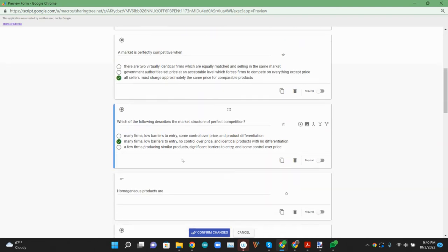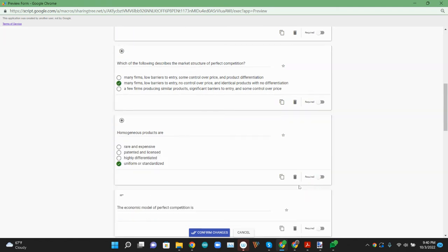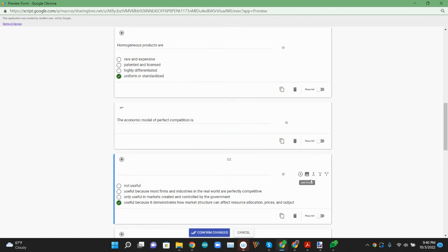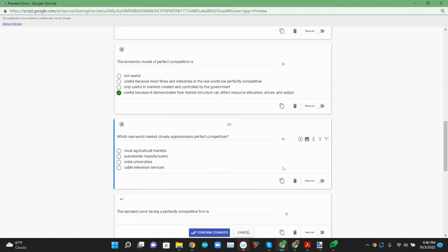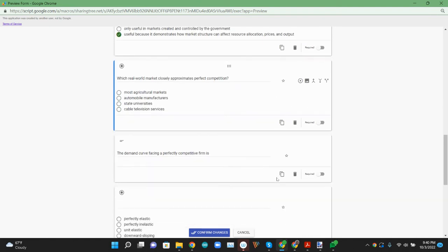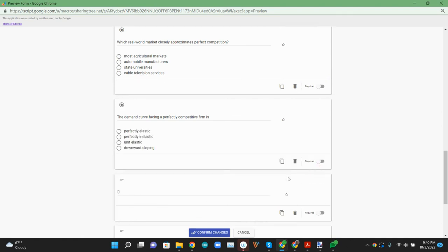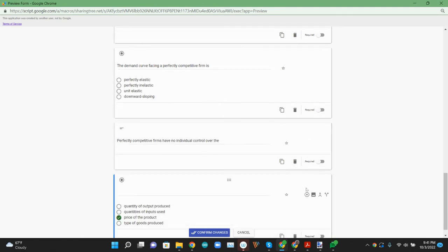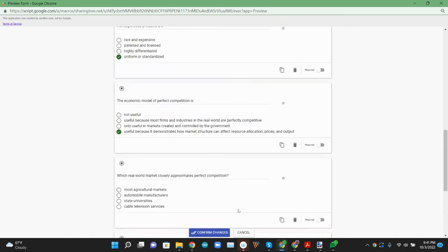This one got picked up fine. We'll do that same option here. Same option there. And then it looks like that's not a question. Merge up. So now we have all those questions.